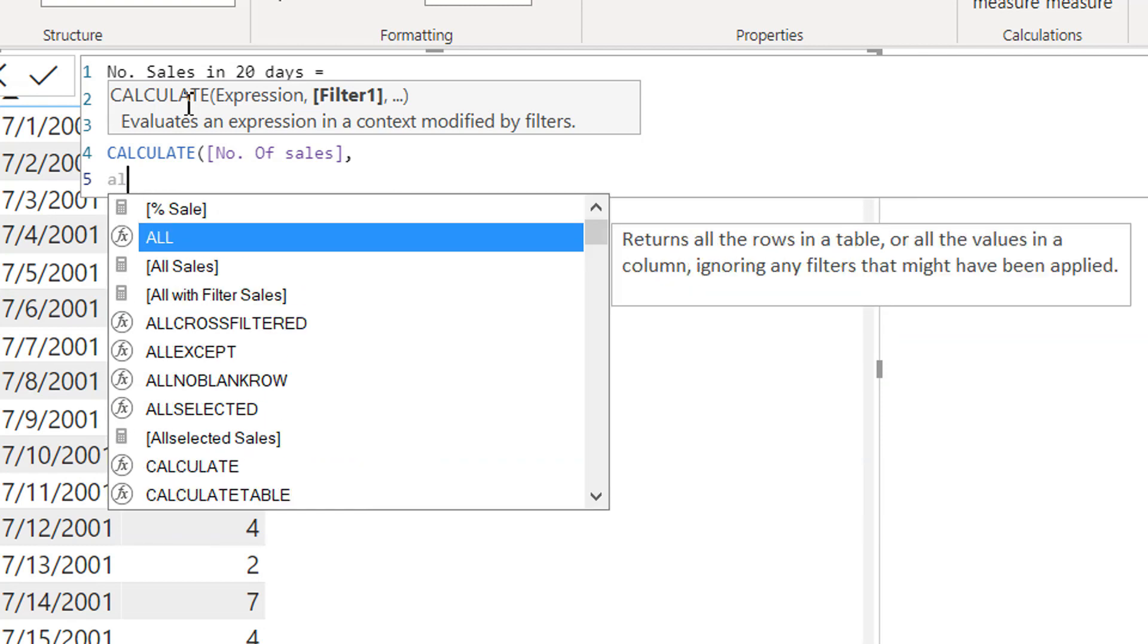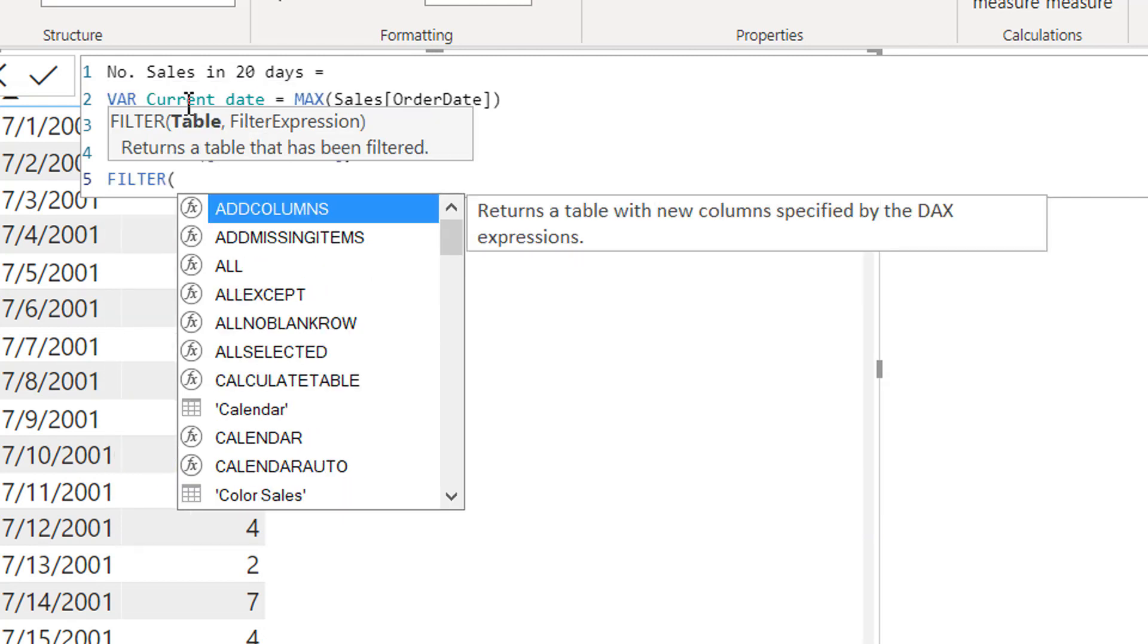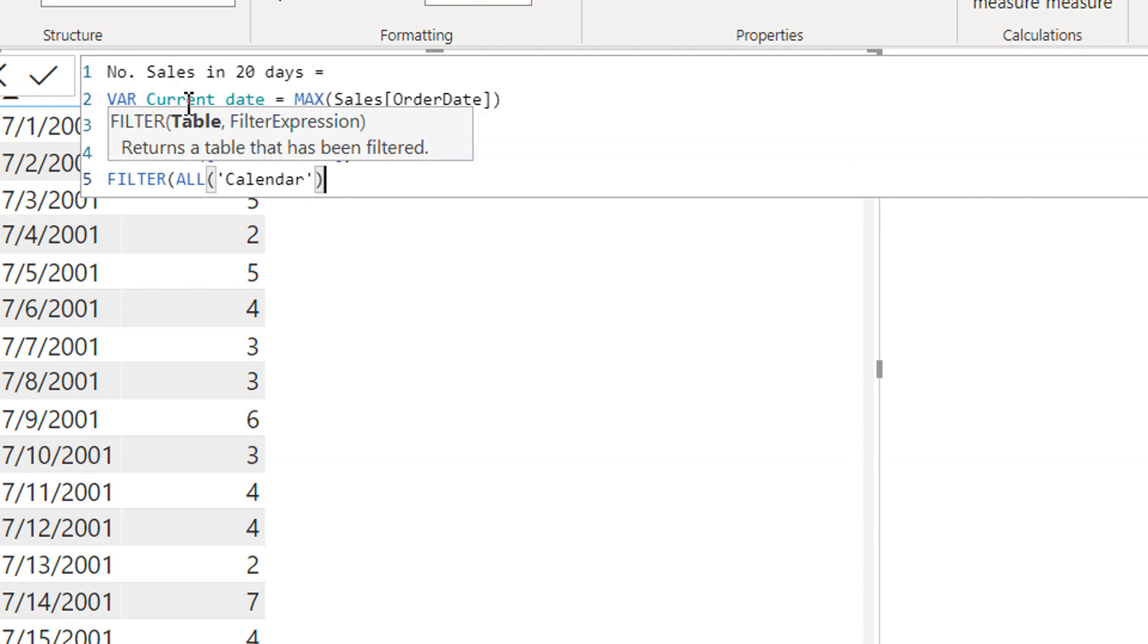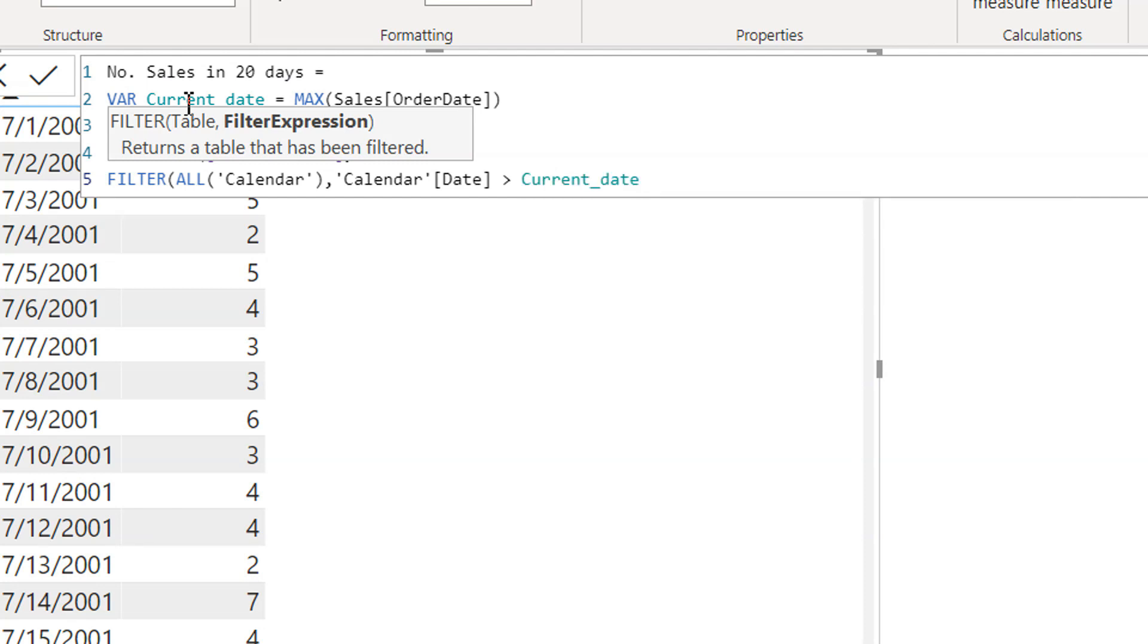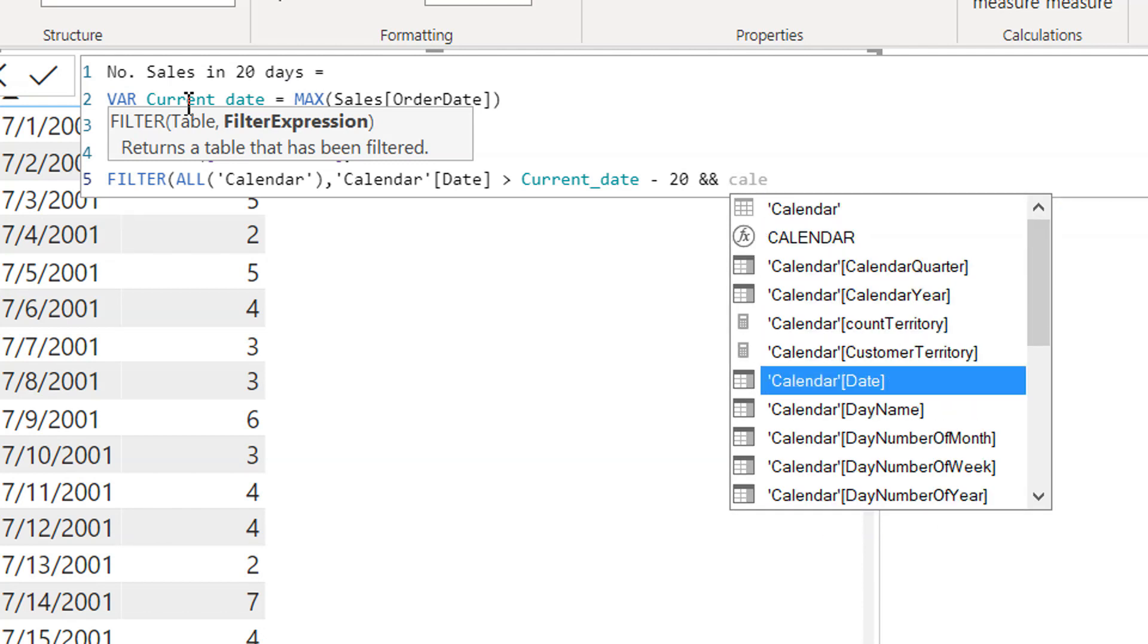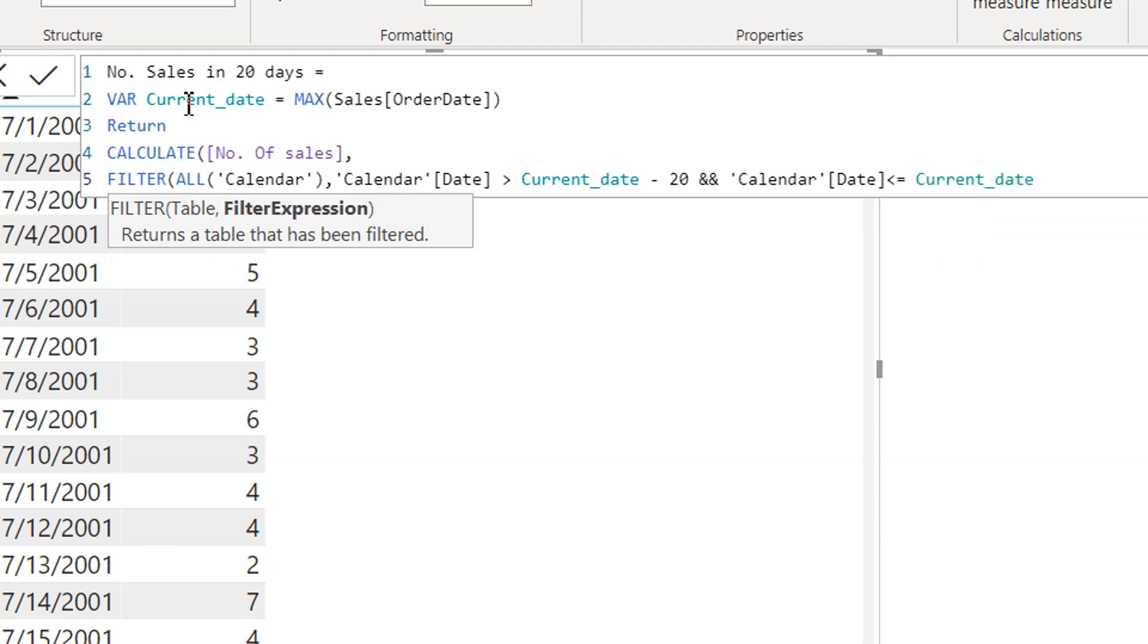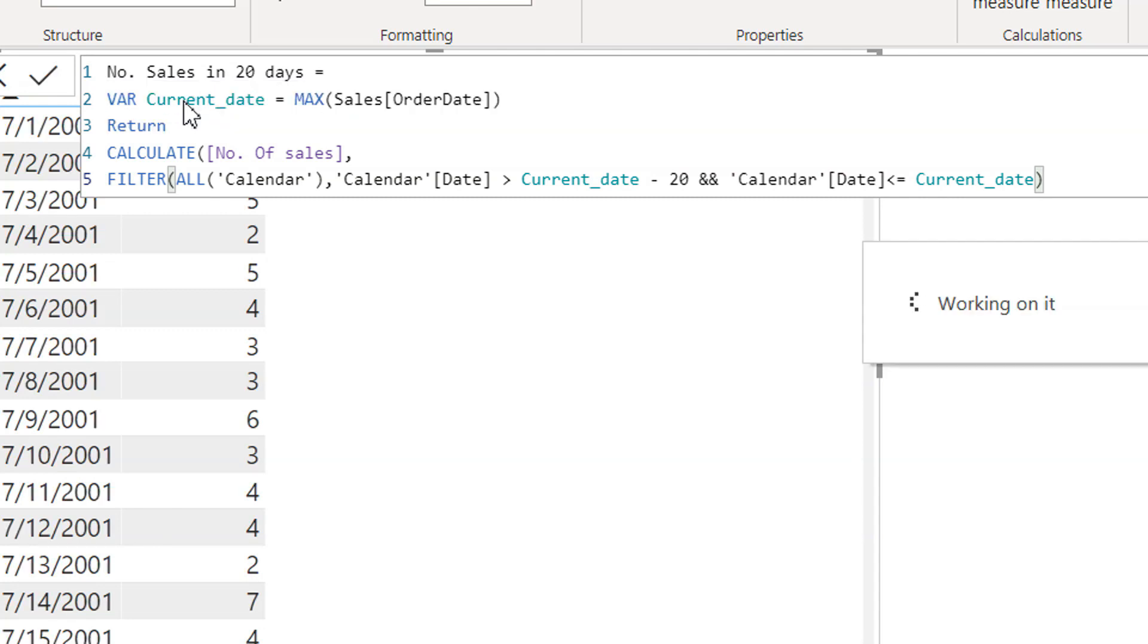We need to use here one filter function, all calendar, so we need to remove all the incoming filters. And calendar date is greater than current date minus 20. And calendar date is less than equal to current date.